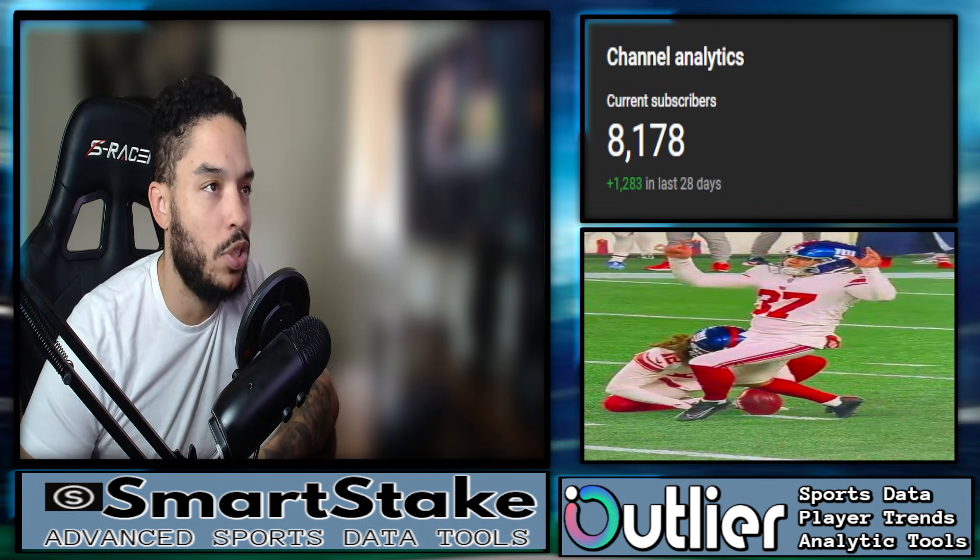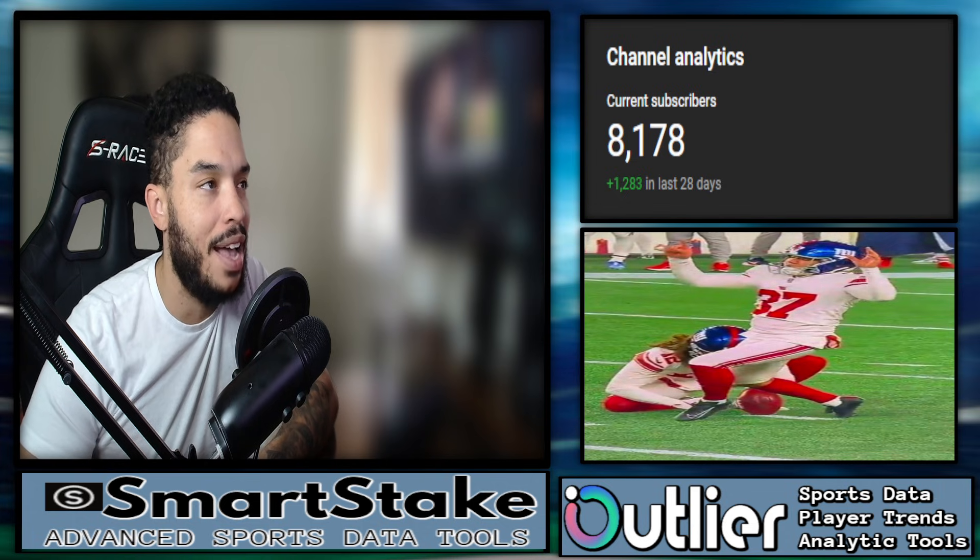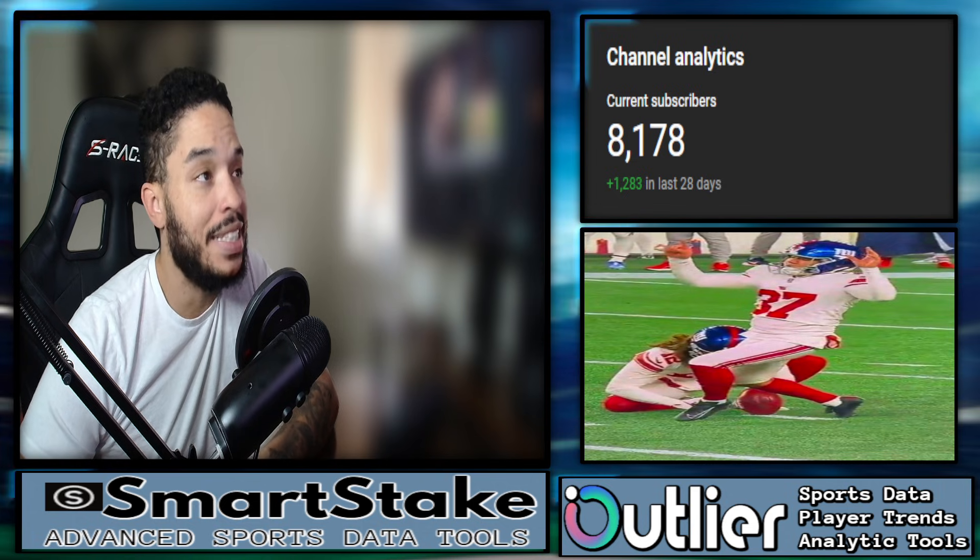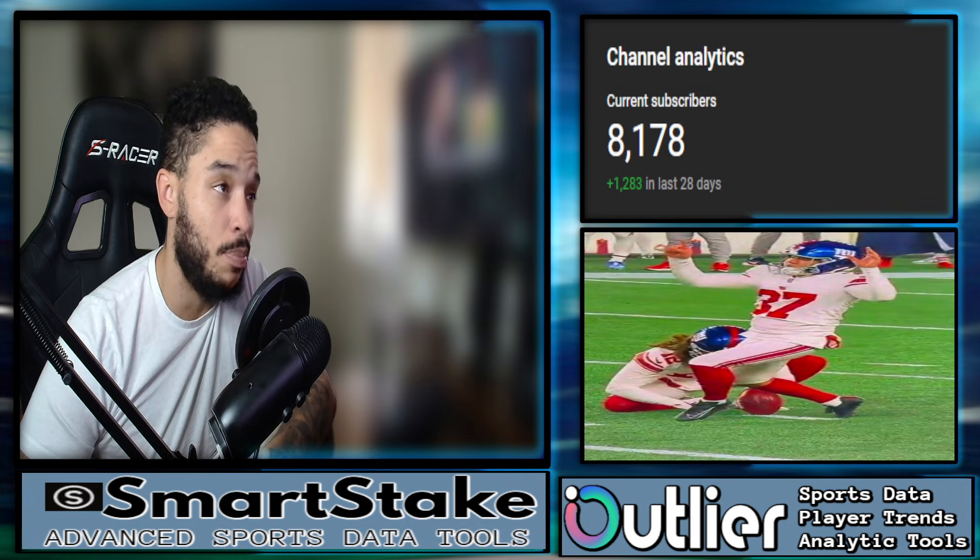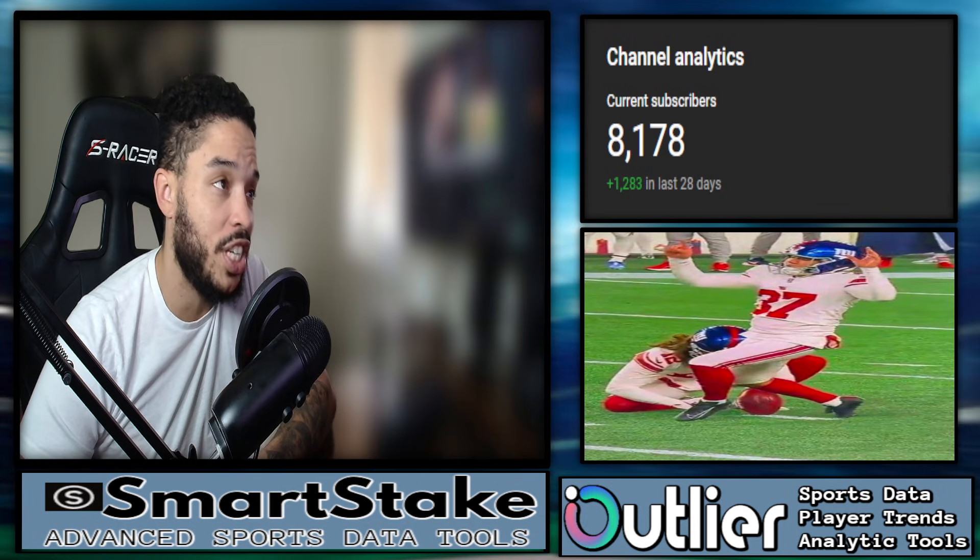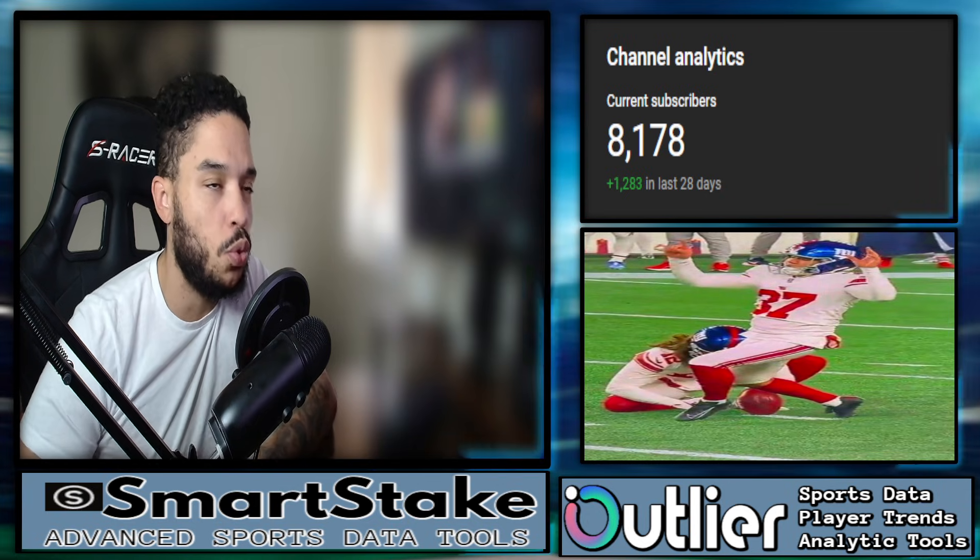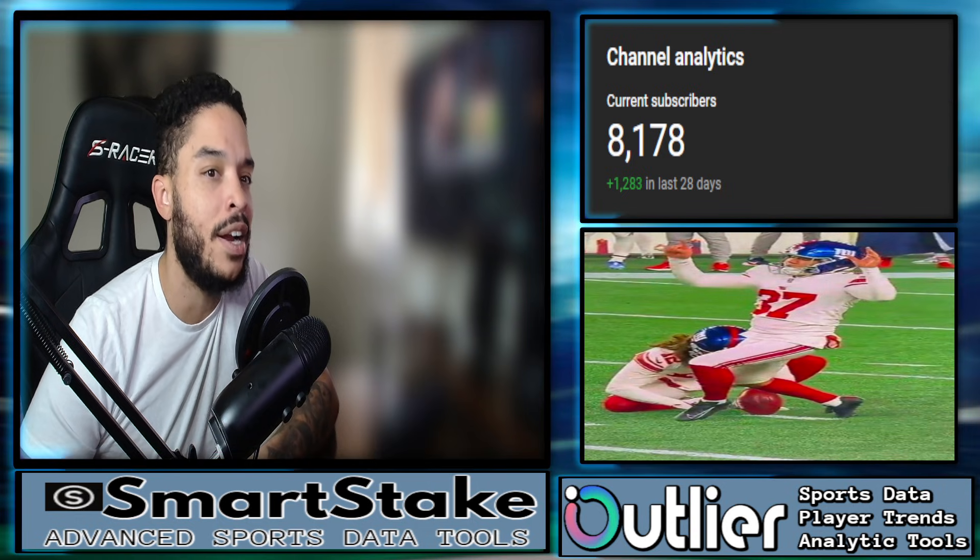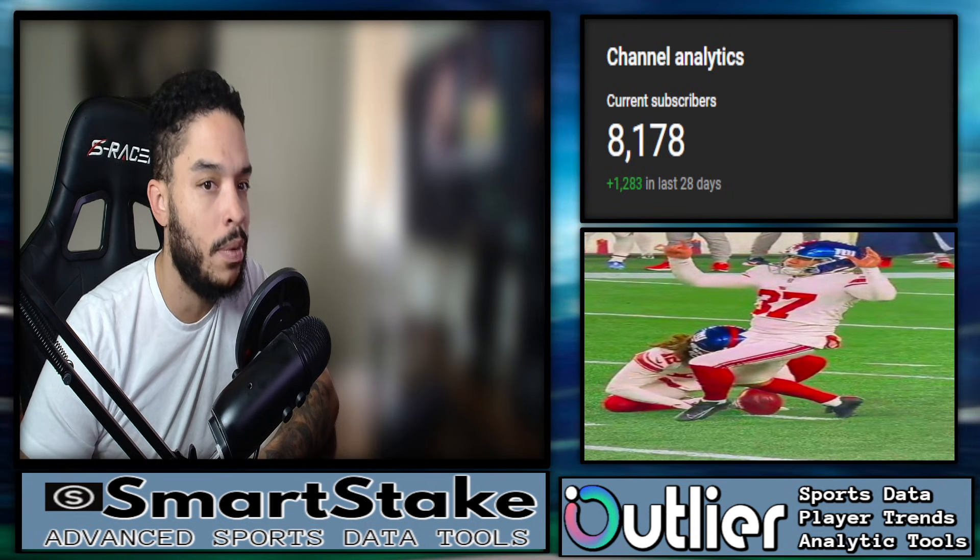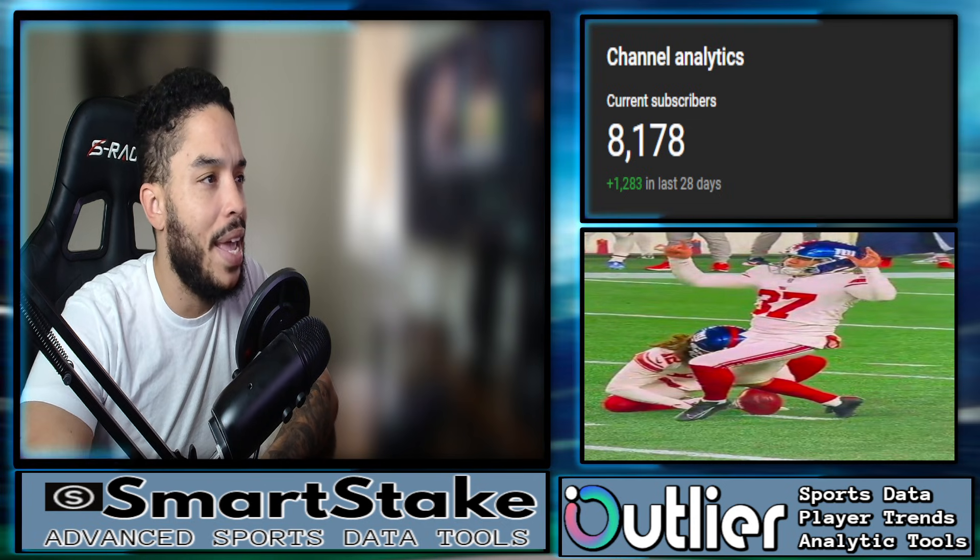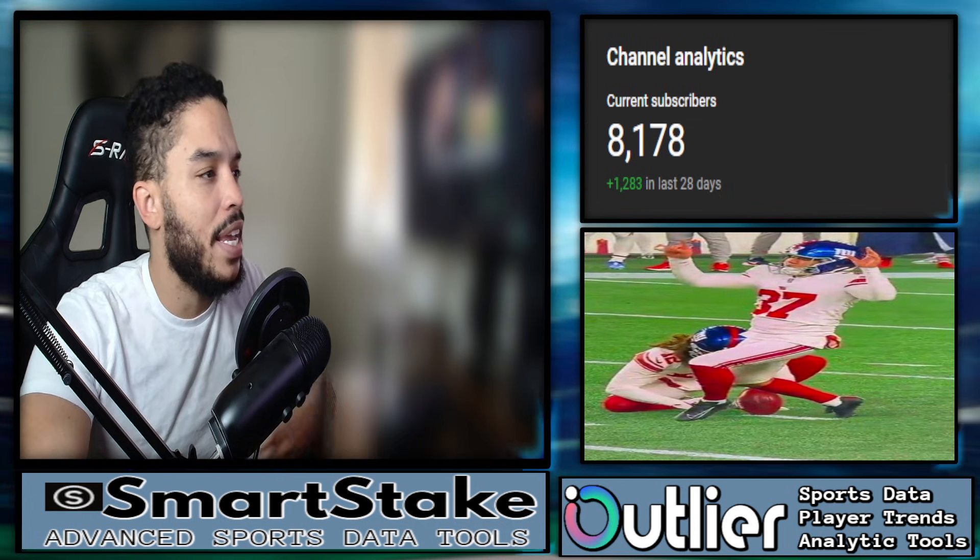Guys, if you'd like to join my sports community and Discord server, it's in the pinned comment and in the description of the video. Ten bucks a month. That's it. It's just a community. We have fun, we talk sports, we share slips. And if you want exclusive access to viewer perks and tools I use daily like Smart Stake and Outlier, they are in the pinned comment and in the description as well. Okay guys, let's go ahead and get right into it.